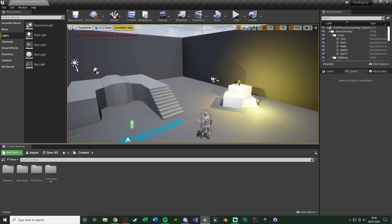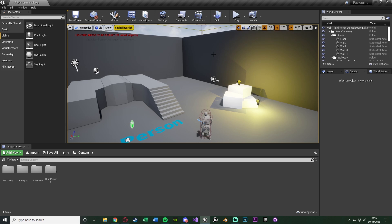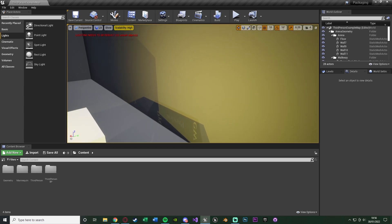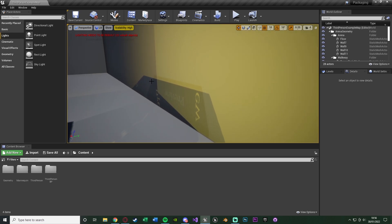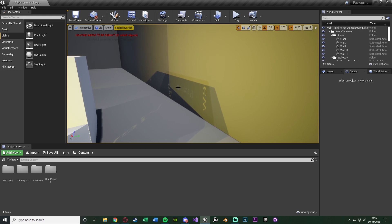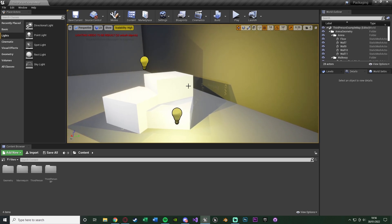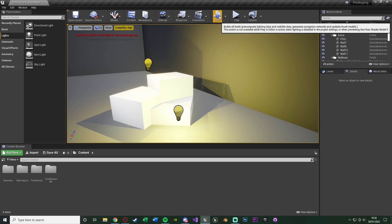The first thing we want to do is actually build the project — and by that I don't mean creating it. When you create a game you want to build it, which is what this build button up here does. The main thing this is for is lighting. You'll notice it says 'preview' on the wall — that's just because you've got the preview lighting. You actually need to build the lighting to fix this.